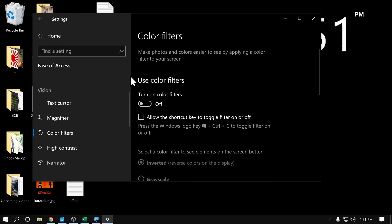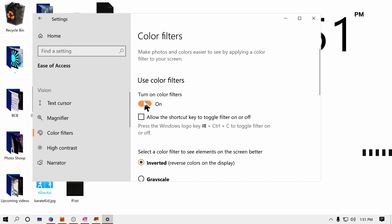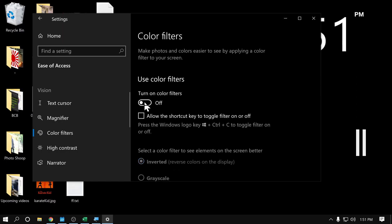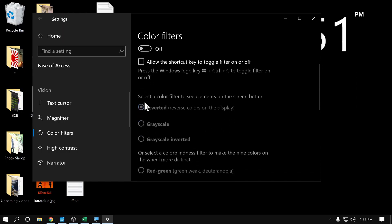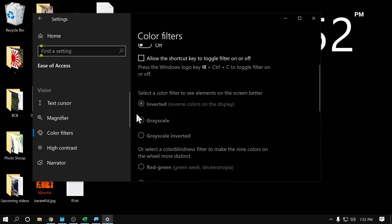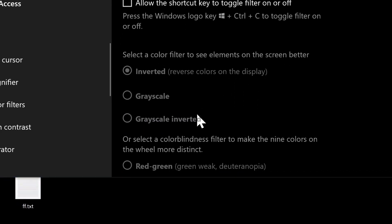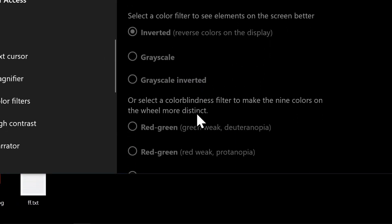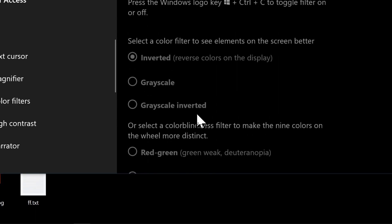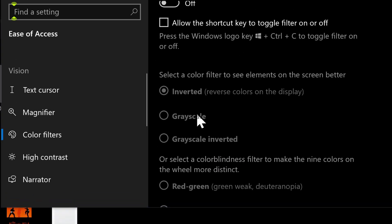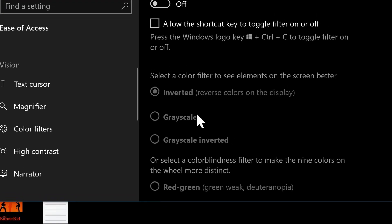So if I toggle the color filters on, it inverts the screen because that's the option I have chosen. I've clicked that one. And of course, there's other ones in here you can choose if you want something different. But as I said, most of us are probably just going to want to invert the screen.